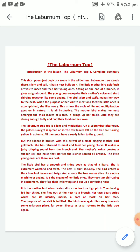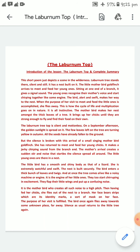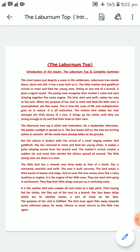When the purpose of her visit to meet and feed the little ones is accomplished, she flies away. This is how the cycle of life and multiplication goes on in nature. It is all instinctive; it is all natural. The mother bird makes a nest amongst the thick leaves of a tree and brings up her chicks — her baby birds — until they are strong enough to fly and find their food on their own.